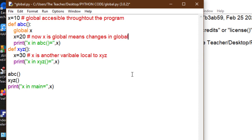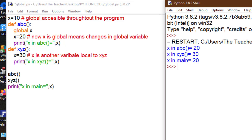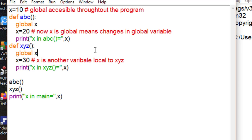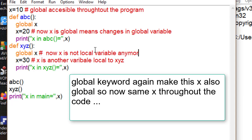In XYZ, x is still local, but now in ABC, x is the global variable. See the output: x in ABC is 20, but in XYZ that is the local one — 30. Again in main, x is 20, not 10, because we changed the global variable's value to 20 inside ABC. Now I put `global x` in XYZ also, making that x global too. Now there is no local x anywhere — x is global throughout the code.